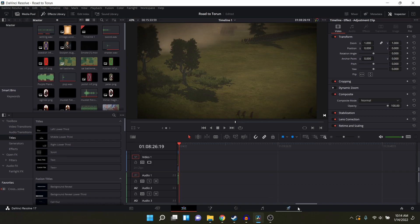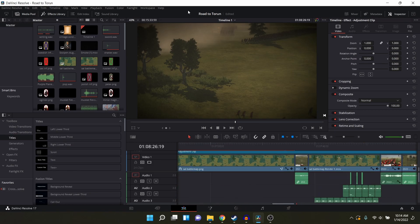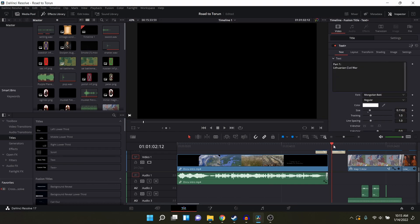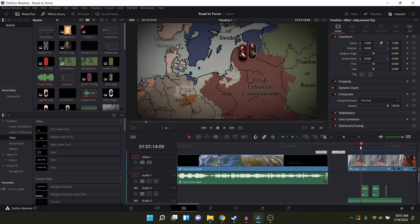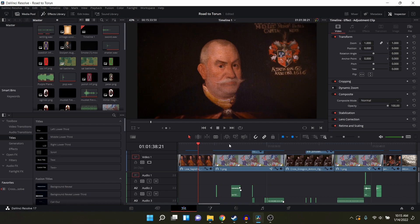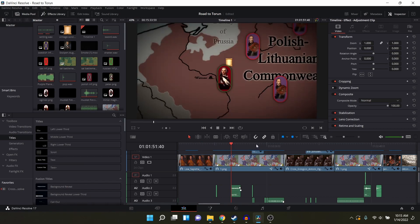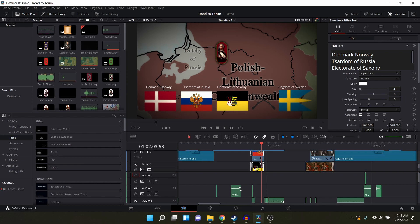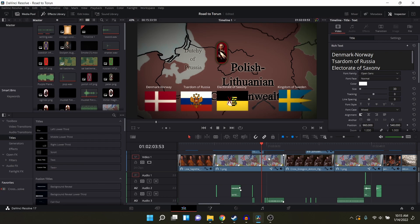Step number two is jumping into the editor. I use DaVinci Resolve — it is free and is a very powerful editor. I started with Adobe while I was in school and could get it for free, but there's no way I'm going to pay for a powerful editor when I can do just about everything — if not more — with DaVinci Resolve. Its Fusion tab has enabled me to do animated map sequences much more easily. Links for DaVinci Resolve are in the description.